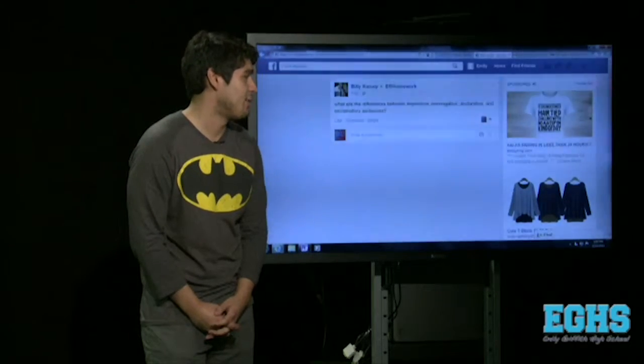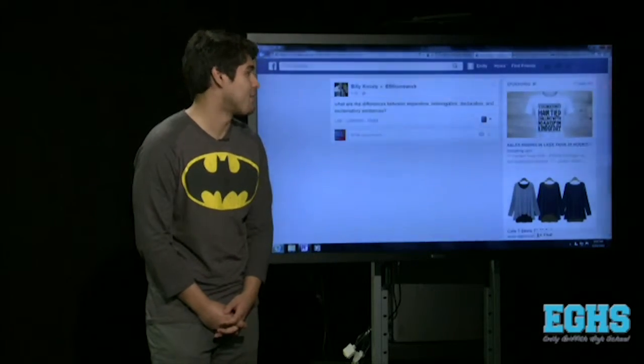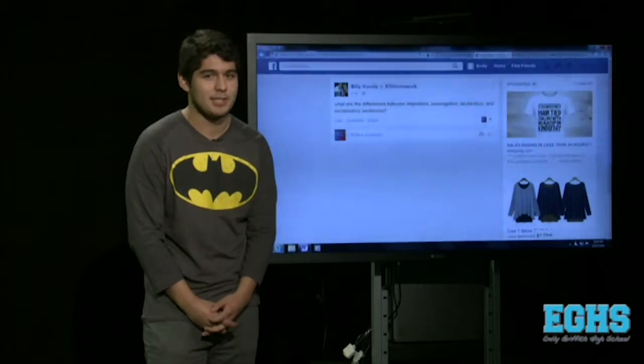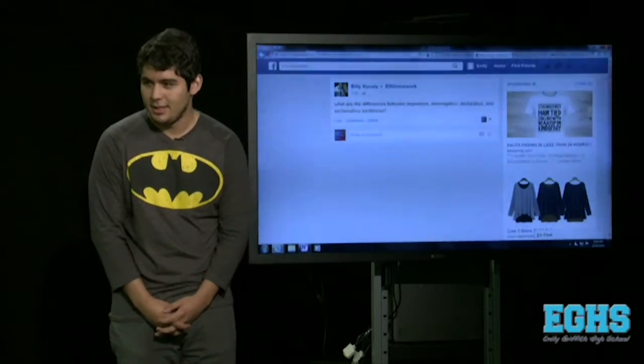What are the differences between imperative, interrogative, declarative, and exclamatory sentences? These four sentence types are basically what you get introduced to in the lower grades, but it's also good to remember what types of sentences are what because it could always come back up on a standardized test.